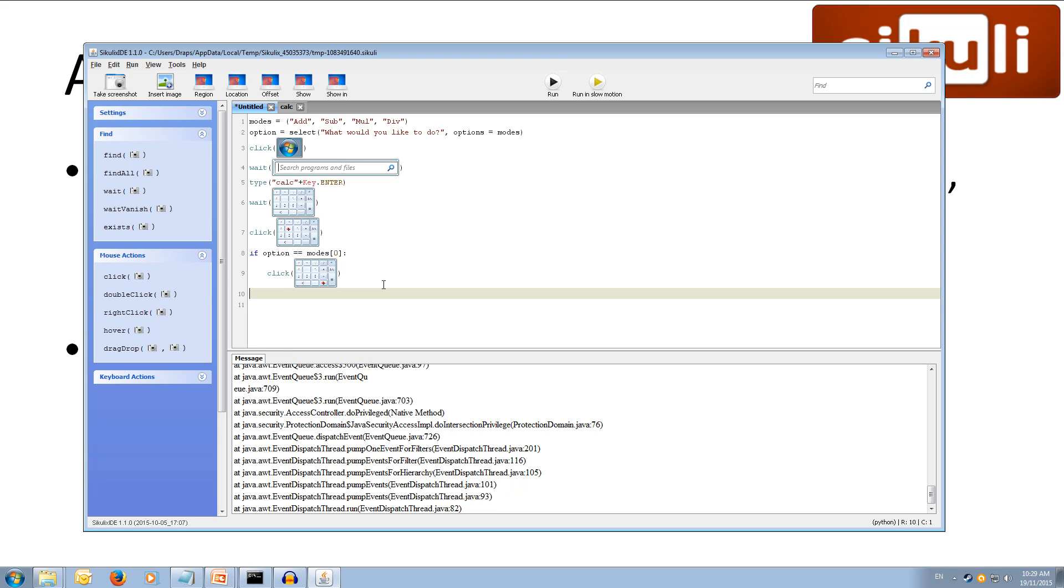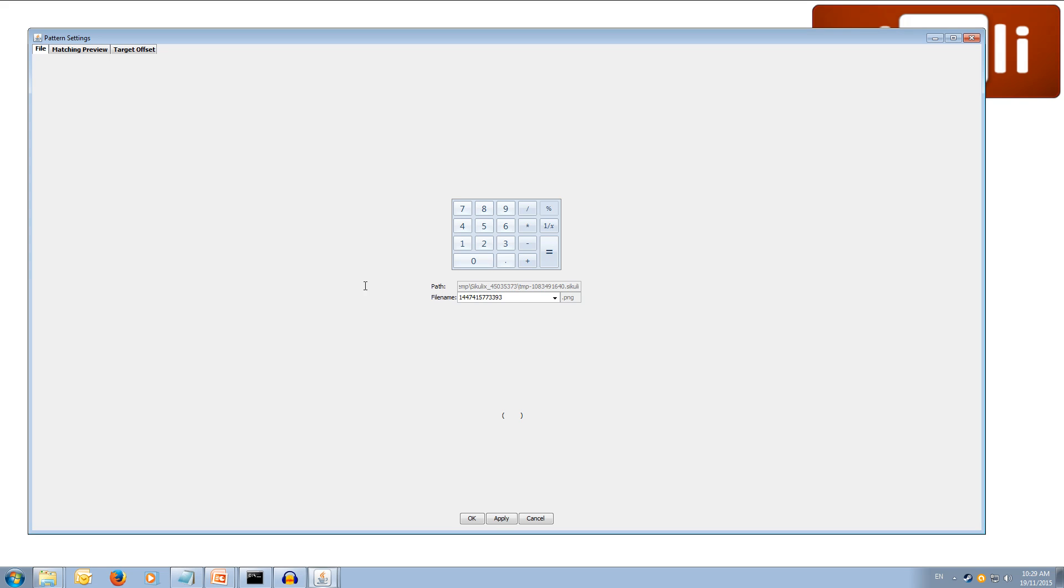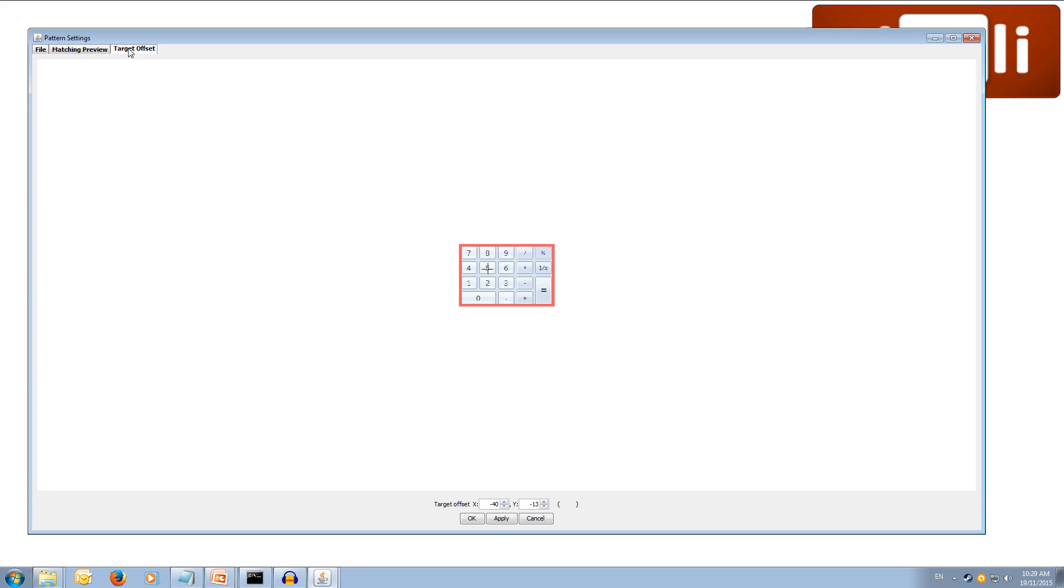And then we can back out to the first line and do elif. So, we're going to be checking again with another if statement if the first one was false. So, if they didn't choose add, we're going to check. If the option is equal to modes, open square bracket, one, close square bracket. So, the first mode. Well, the second mode was to subtract. So, we're going to paste in our click here. And pick our target offset. And instead of plus this time, it's subtract. Apply. Okay.